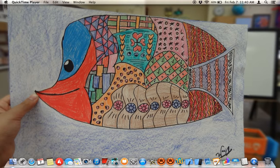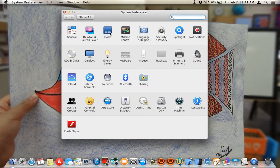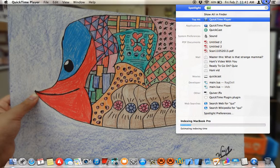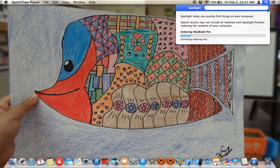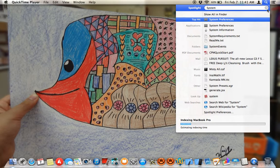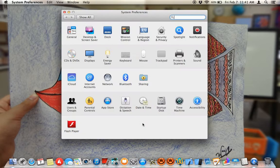Hey YouTube, I'm going to show you how to show and hide the dock and how to change the size of the dock. I'm going to go into System Preferences. If you don't have it in your dock, come over here to your search menu and search 'system' and it will show up.